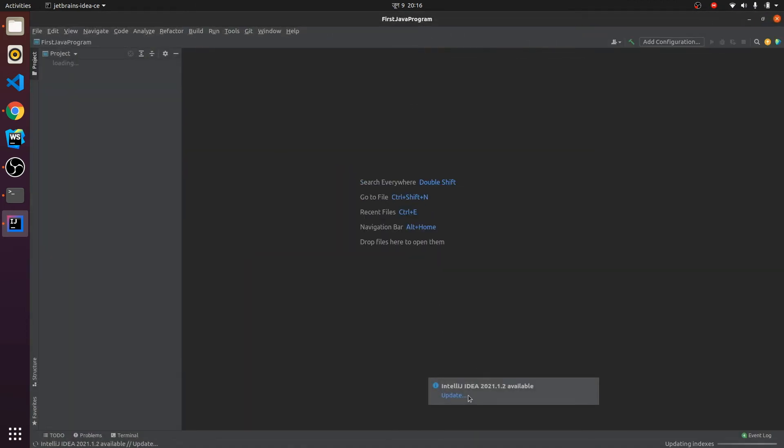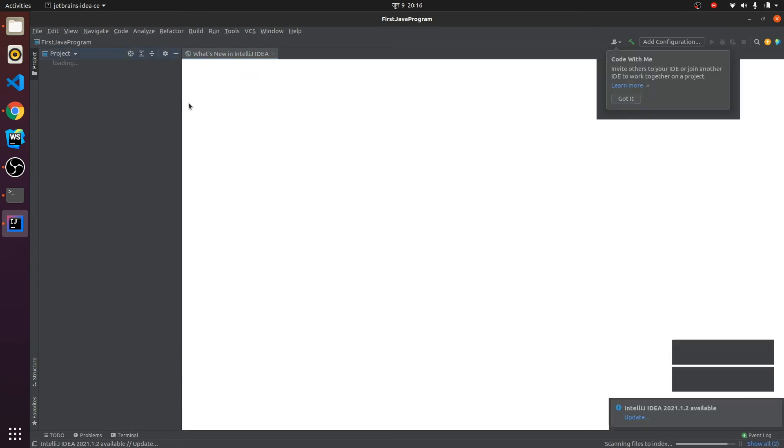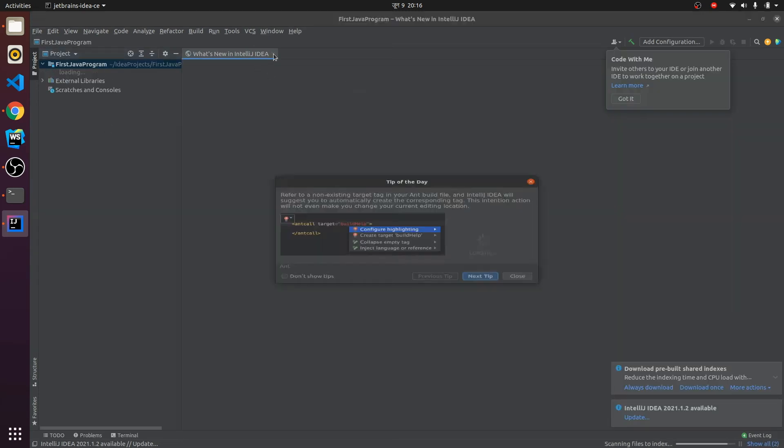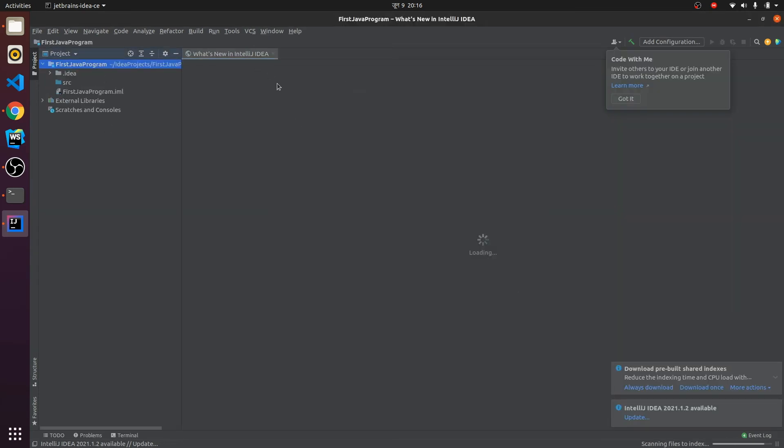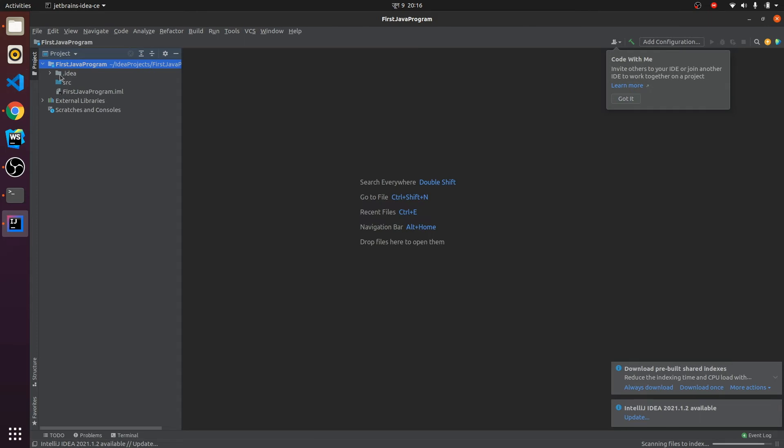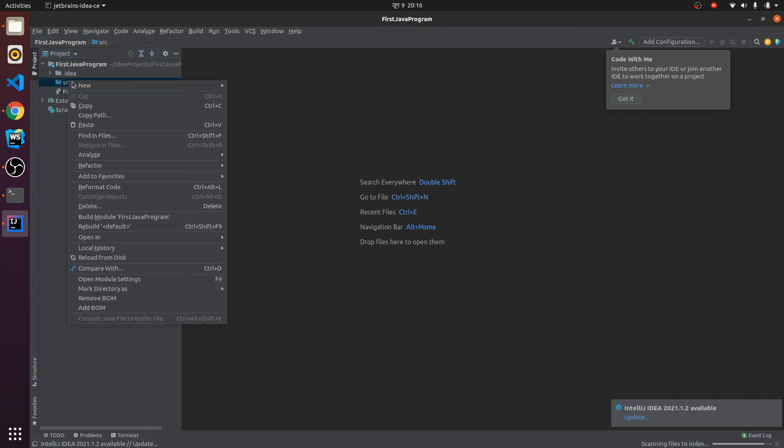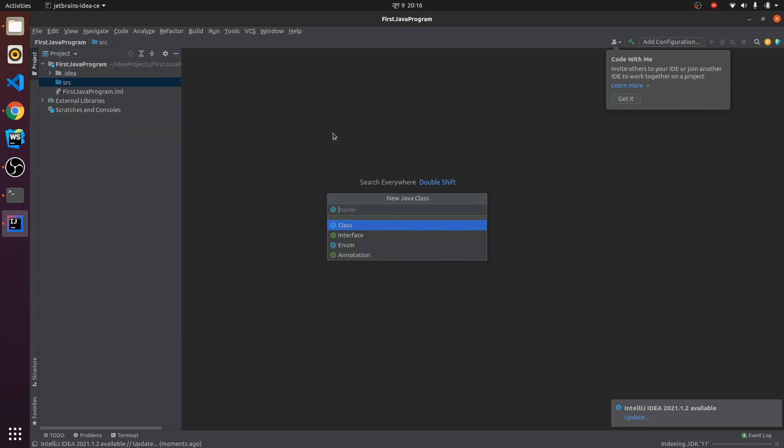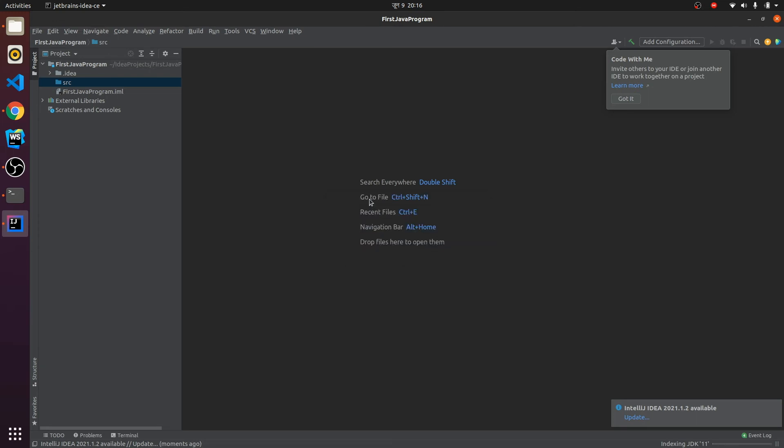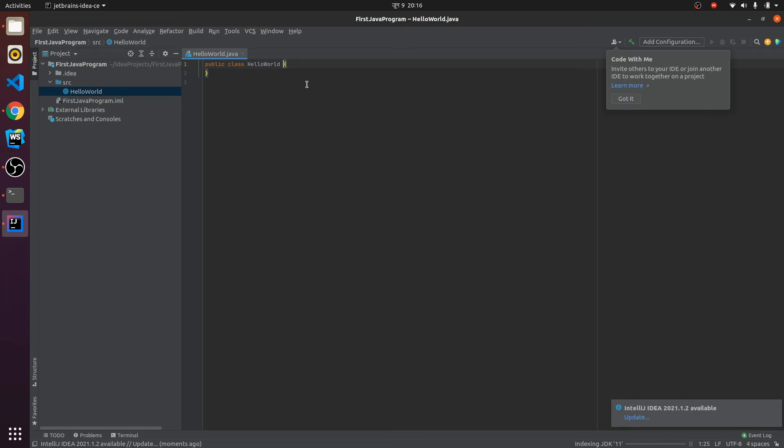This will open IntelliJ IDEA with the first Java project. If you go here, you can click on this project and find your source. Right-click on this source and select New. This will allow you to create a new Java file. Let me create HelloWorld. If I click enter, this will create the Java file HelloWorld.